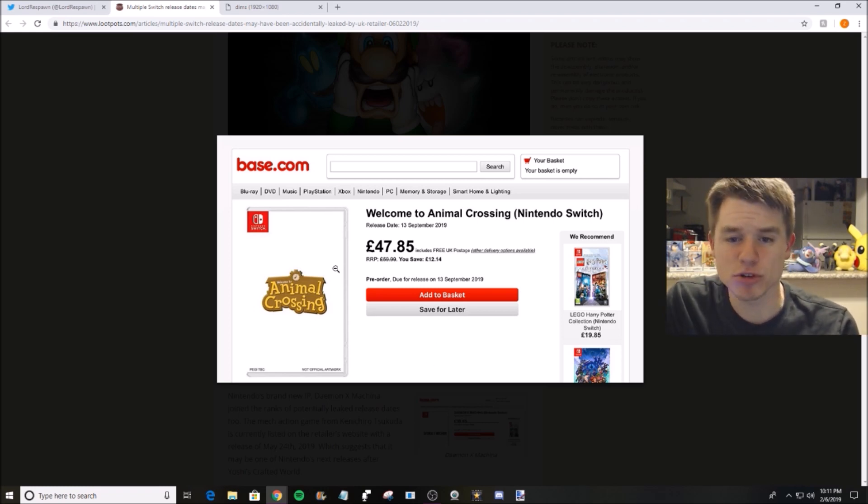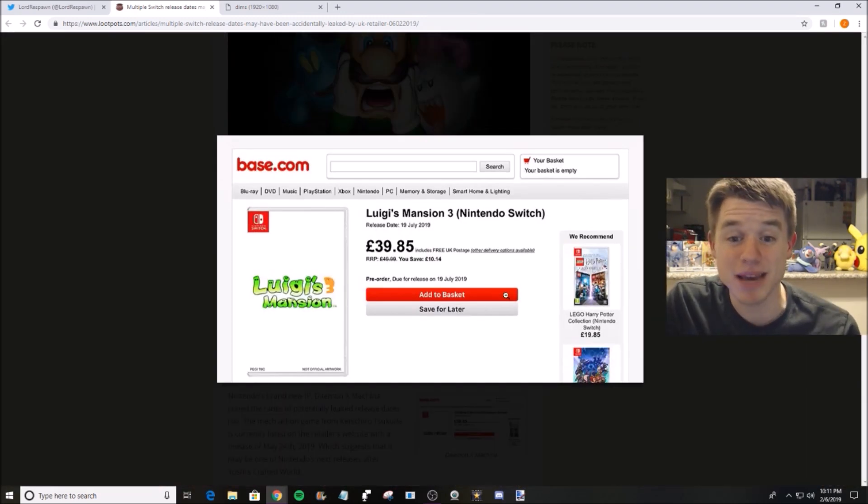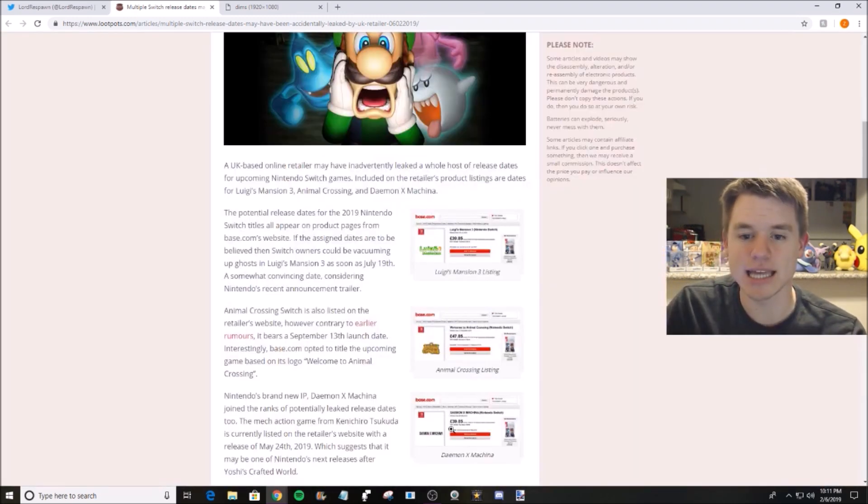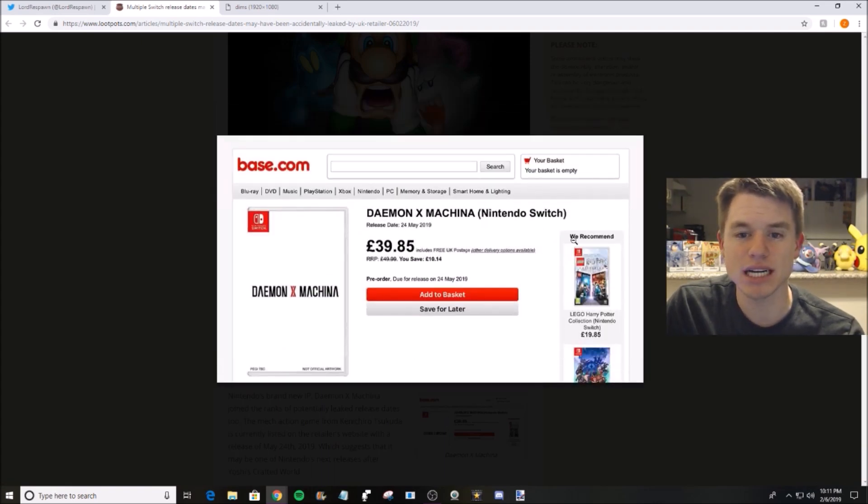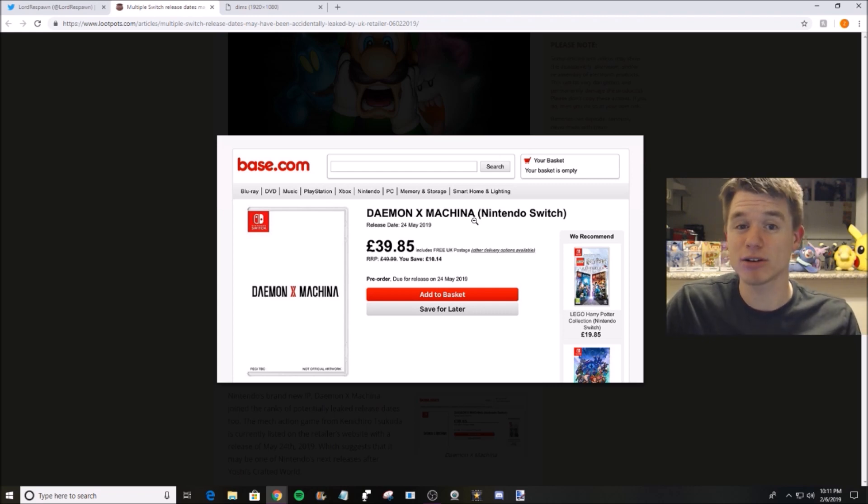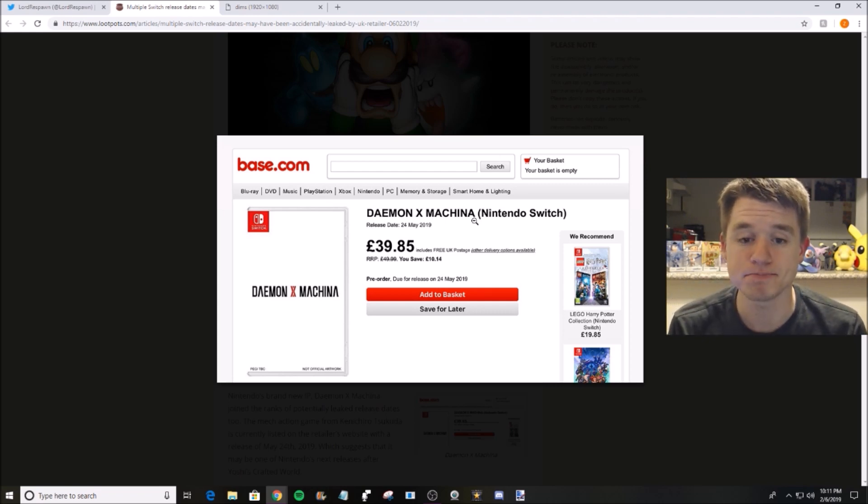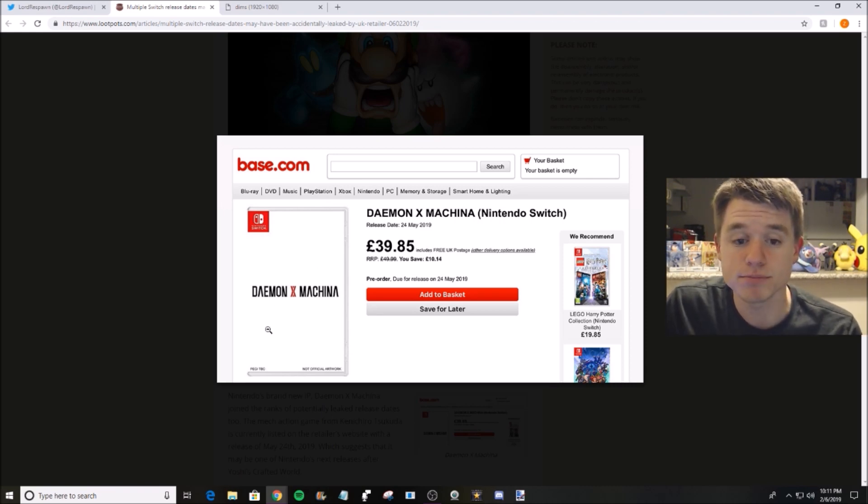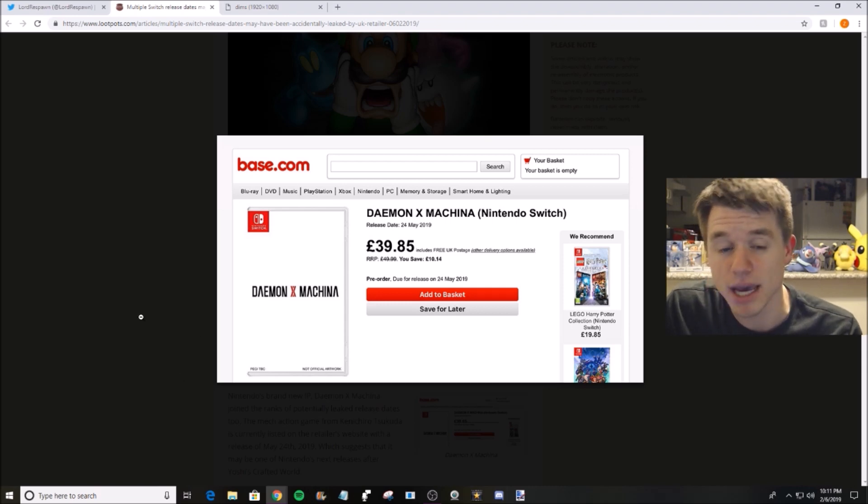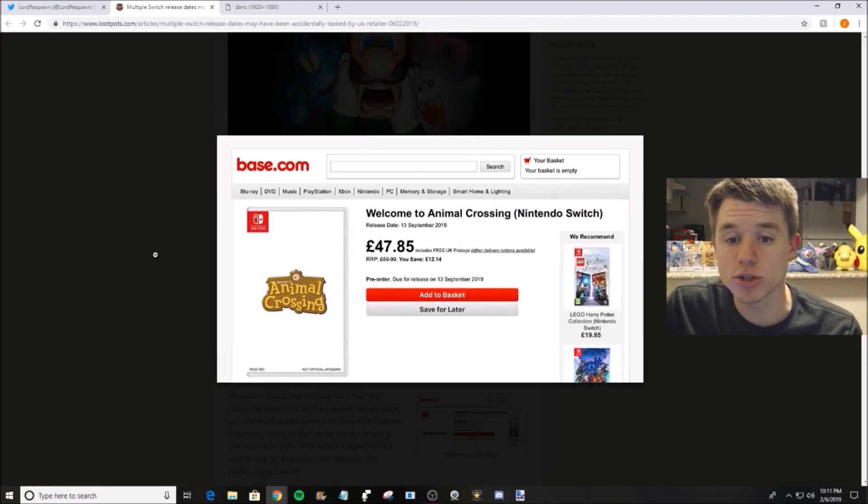So guys, there you have it. Animal Crossing the 13th of September, Luigi's Mansion July 19th, and then there's another game, Daemon X Machina. I'm not a big fan in the sense that I don't know much about it. But they're saying May 24th for that game, so if you're a fan of that, you potentially could see it in May.